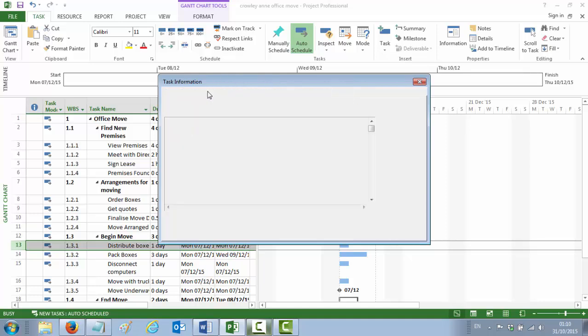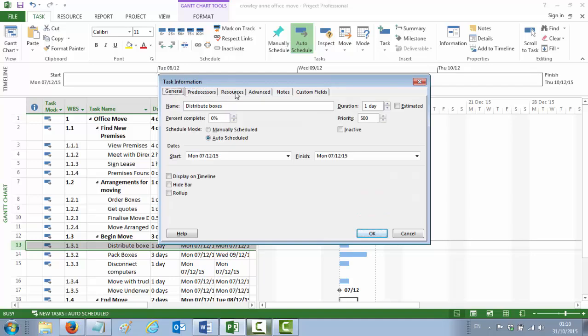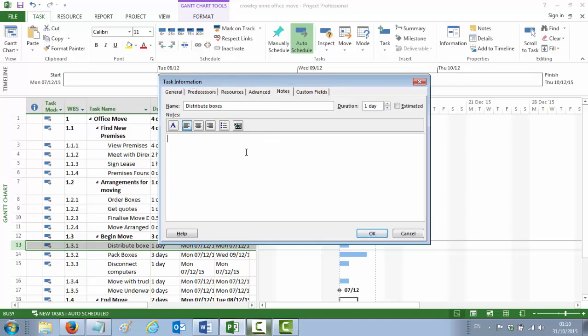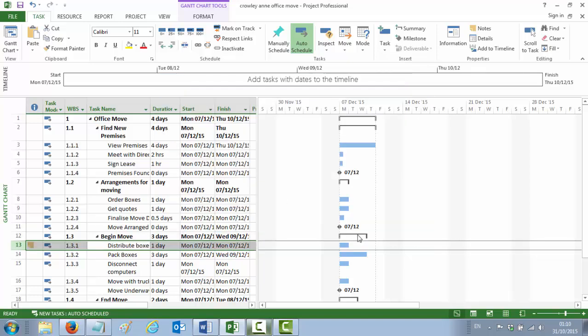Notice that you've got your tabs up here on top, and one of those tabs is called Notes. In there we're going to write: remember to label boxes. And we say OK. Notice now there's a little yellow post-it on the left-hand side saying remember to label boxes, which when you hover over it, shows you the note.